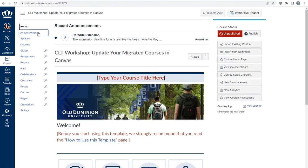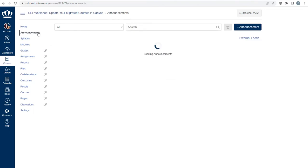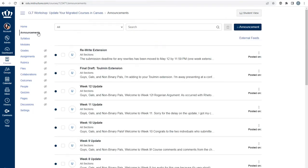When you review your announcements, just as you've done with other parts of the course, you need to review for any formatting errors, references to Blackboard, update deadlines, and check for accessibility.